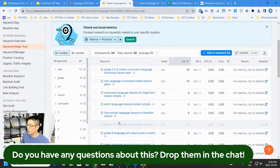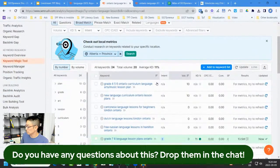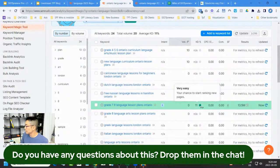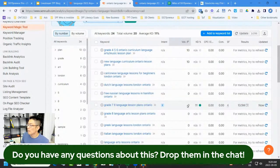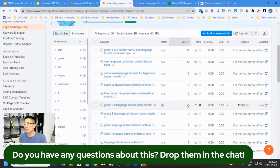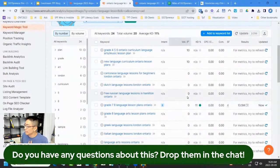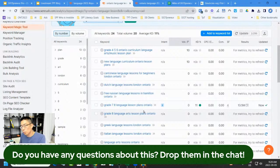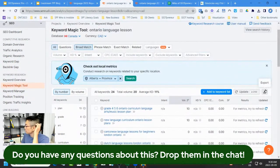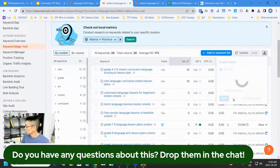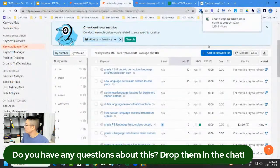I refreshed and it figured out the keyword difficulty is 11 — very easy — but there's still zero search volume. It doesn't mean no one is searching this topic; it just means not a lot of people relative to all of Canada are searching for it. I might still consider writing about it, but if I have to pick and choose for my blog, I need to be efficient with my time. I export all 24 keywords as a CSV.